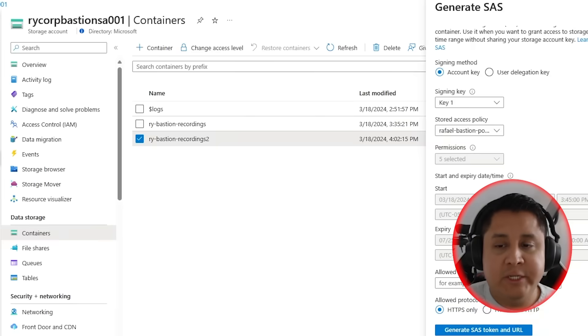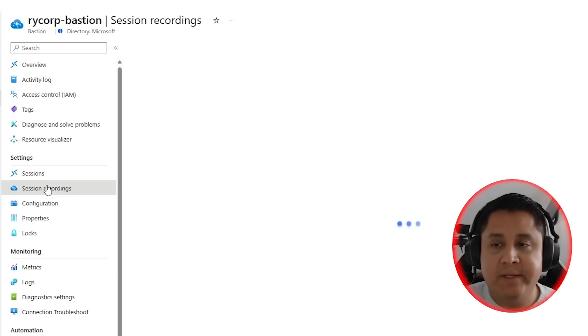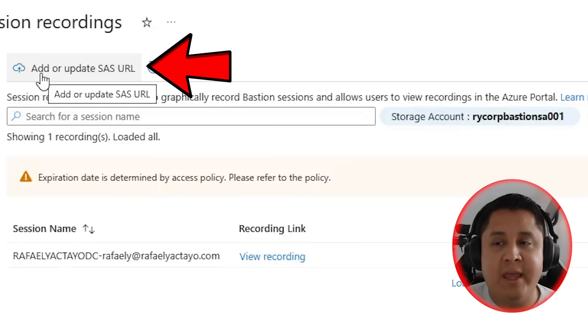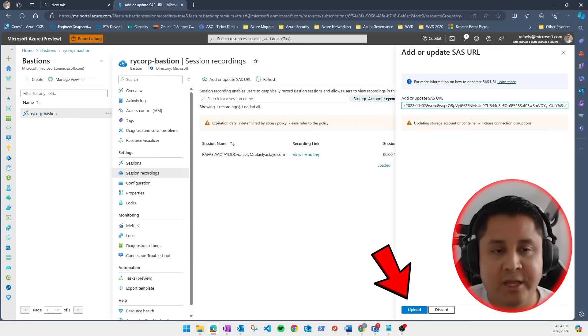Go back to your session recordings and click on add or update SAS URL, paste your URL, and click on upload.